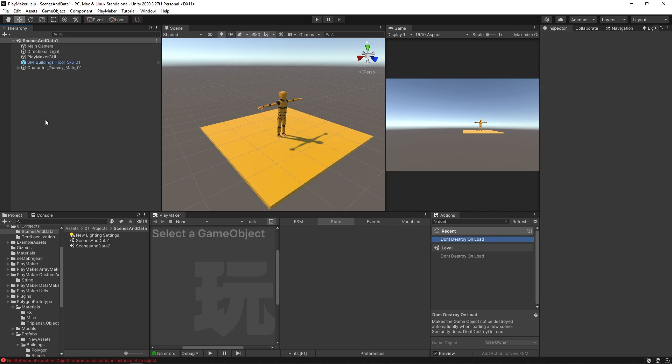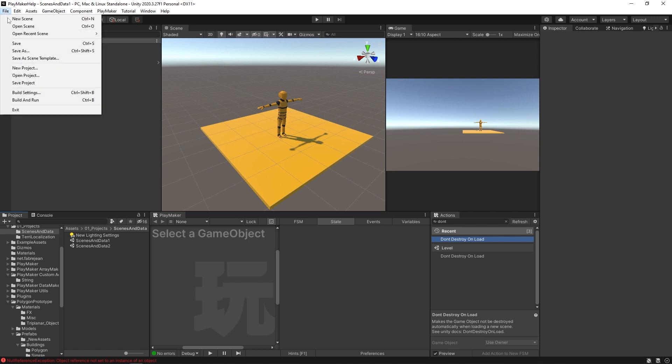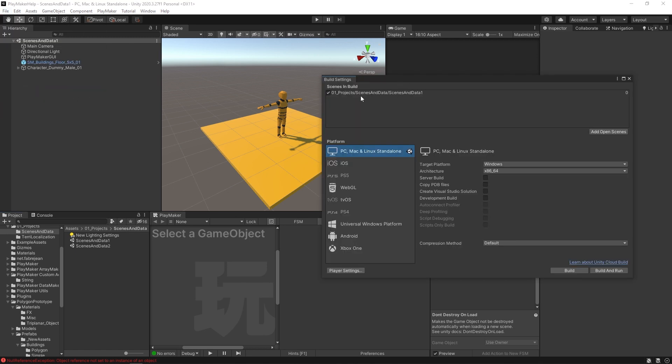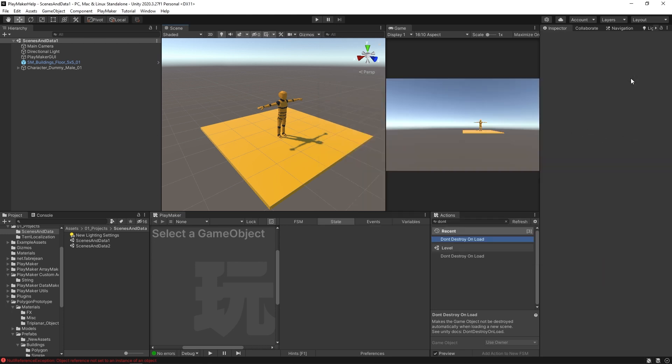Now, the first thing that you need to set up when you actually have these scenes is to have the scene files ready, but you also need to come to your build settings. And here in your build settings, you need to make sure both of the scenes you plan on loading are included. So you could just drag and drop them in here. I already have scenes and data one in here. Now I can drag and drop scenes and data two, and then make sure that these little checkboxes are checked. You can also use this add open scenes button.